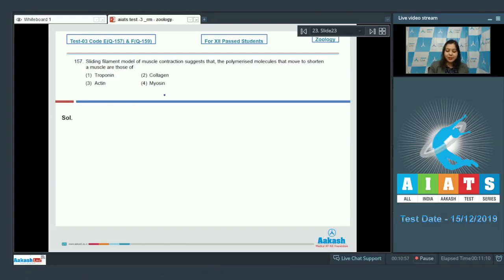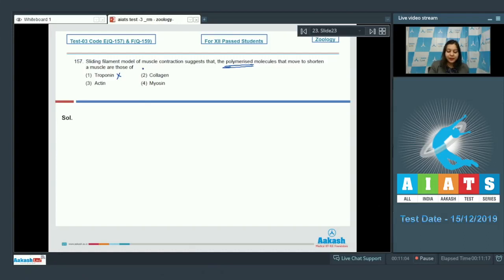Here students first of all let us find out which all are polymerized molecules. Troponin is not polymeric whereas collagen,